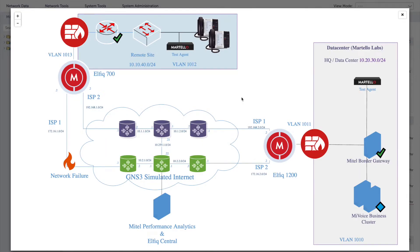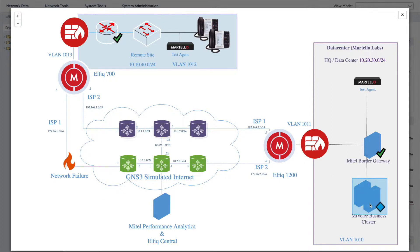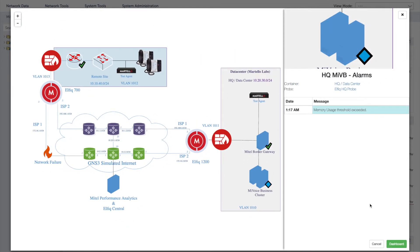Network diagrams in MPA let you clearly visualize your network topology, including the source of poor voice quality. You can quickly gain insight into not only which devices are experiencing issues, but also what is causing the problem.